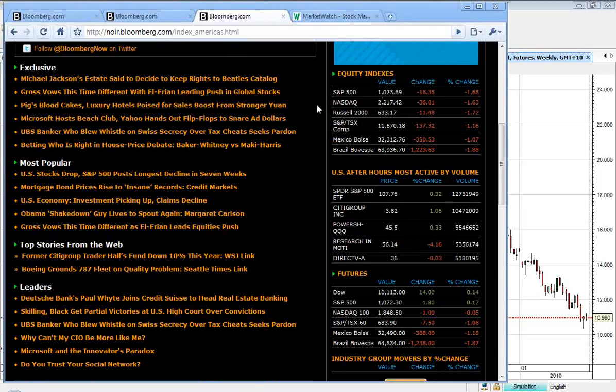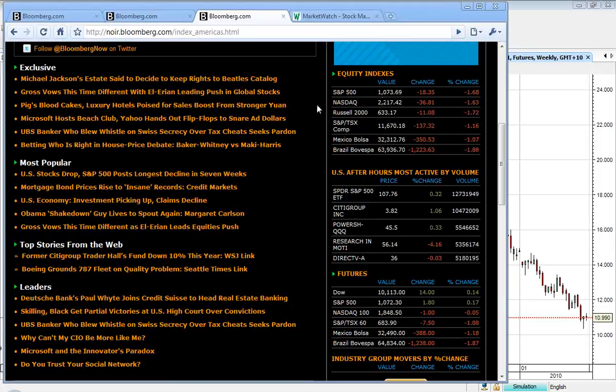Russell 2000 is actually doing a bit of re-weighting, re-balancing on that index, so we saw a bit of additional volatility and liquidity as a result of that.